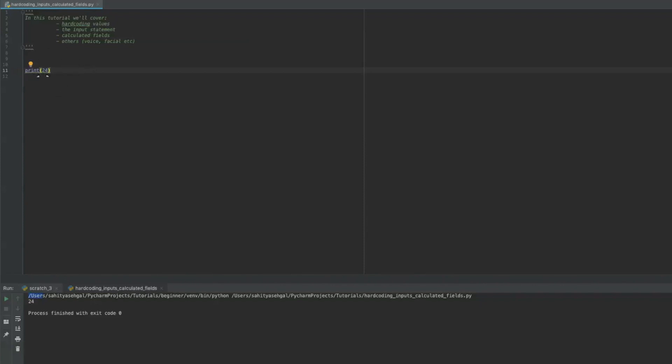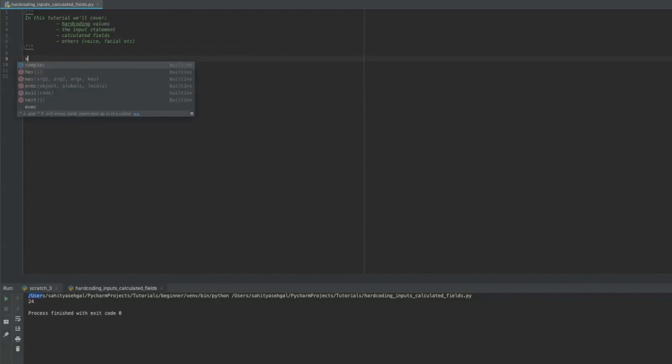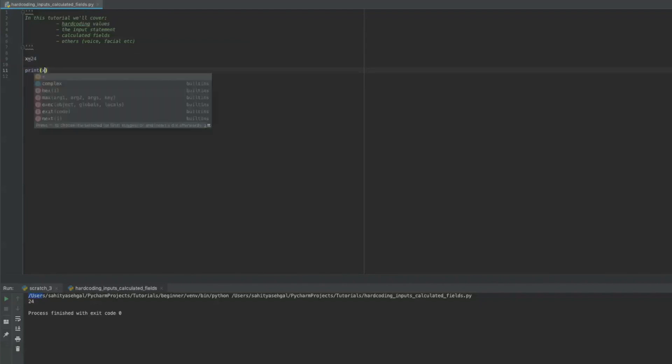Now the problem with hardcoding, people do use hardcoding and there are use cases for it, but I find the problem with hardcoding is that if you don't set a variable somewhere above, for example, and then just print X, anytime that you want to change X, you're actually going to have to go back and change all your hardcoded values.